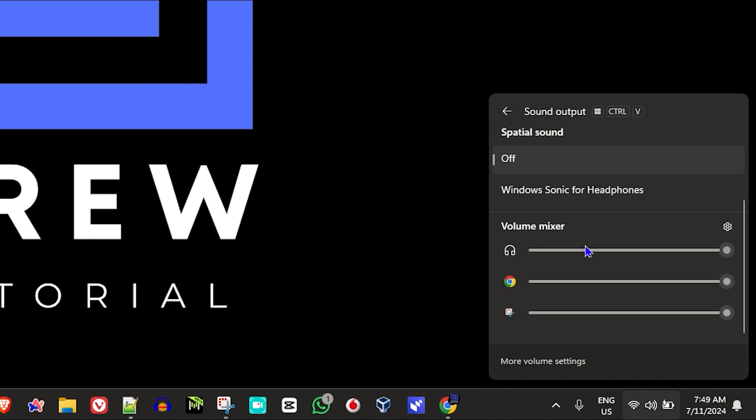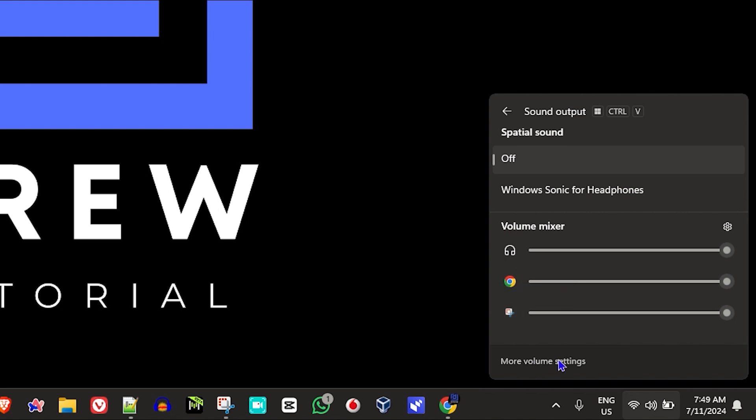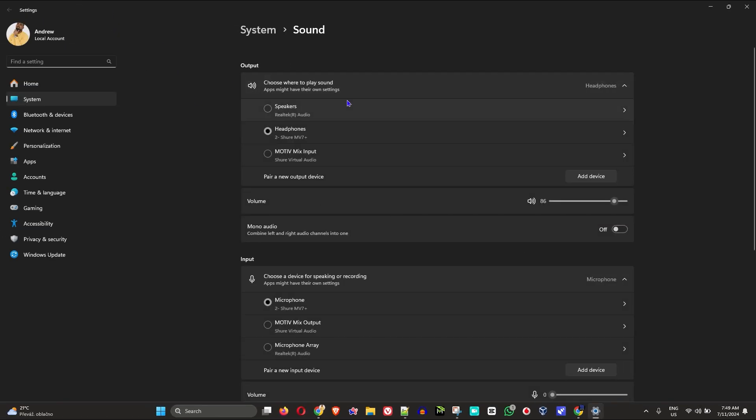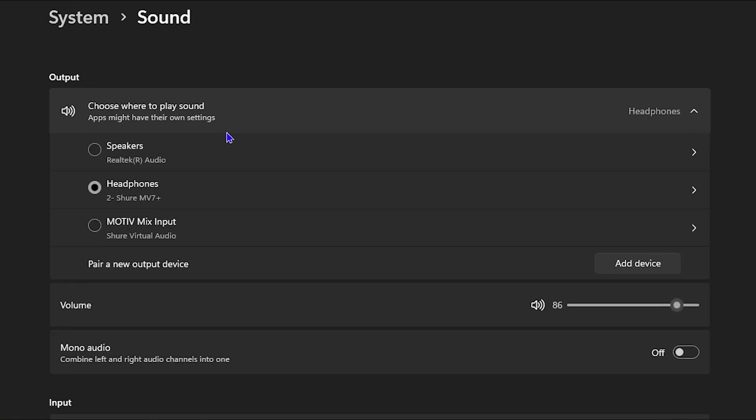Here you can see I have an application here, another application here. But to see all of those applications, you need to go into your Settings and then select Audio, or you can simply click on 'More volume settings' here. Click on that and it will take you right into your system sounds.